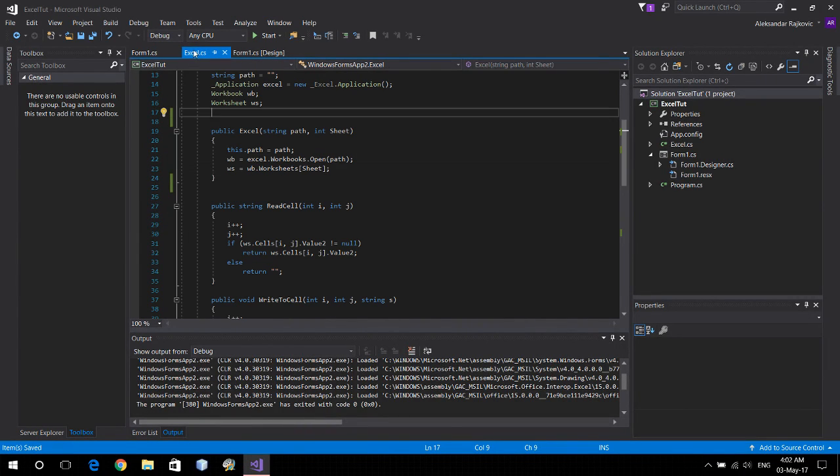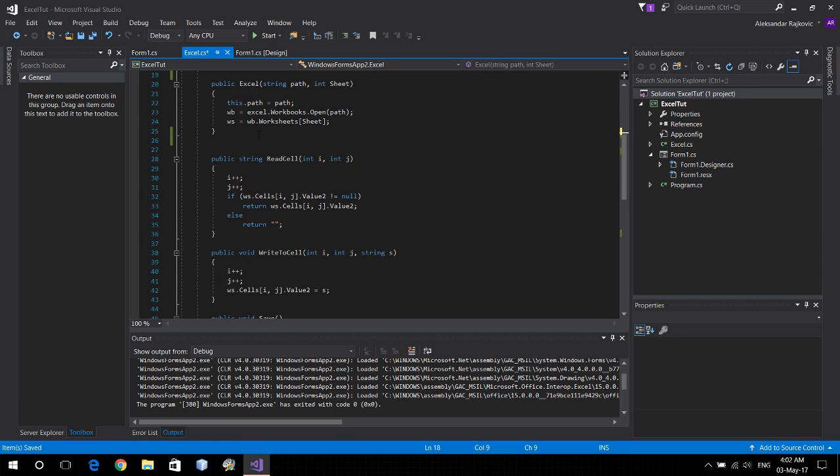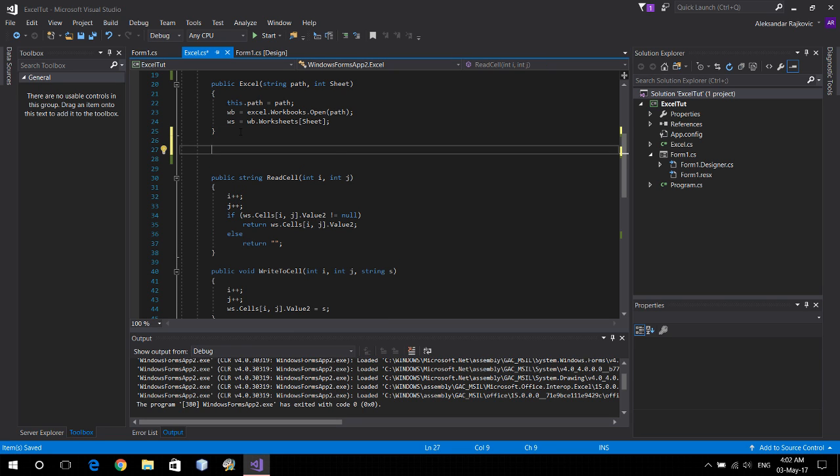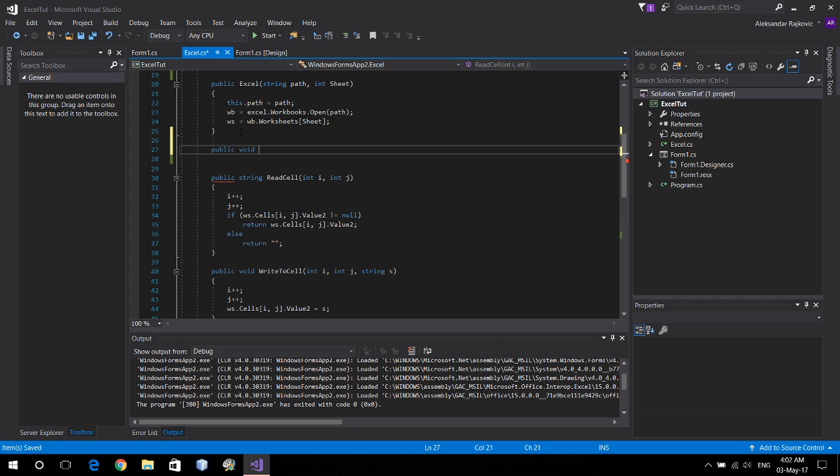Hello everyone, welcome to the Excel C-sharp tutorial number three. Today we're gonna learn how to create a new Excel file and a new worksheet. To start off, let's make a public function create new file and work.